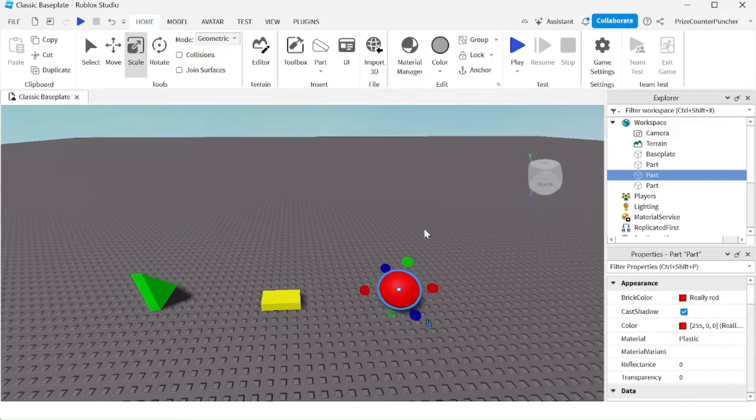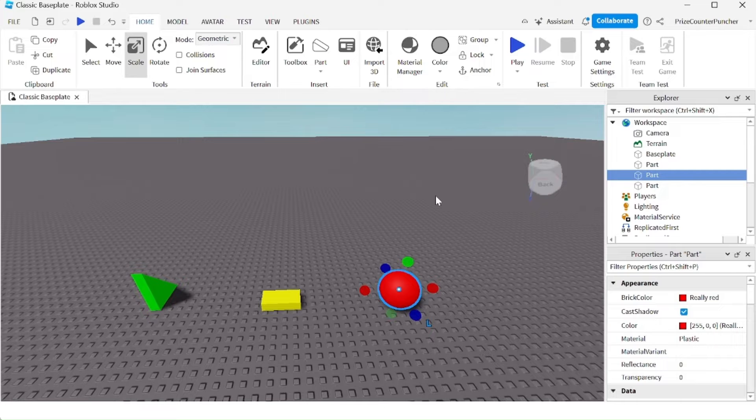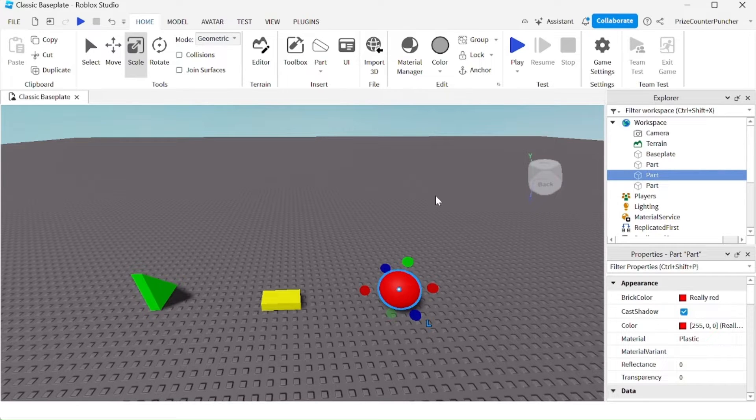If I don't want to move any of those objects by mistake while working on my game, I can lock any object that I don't want to change.